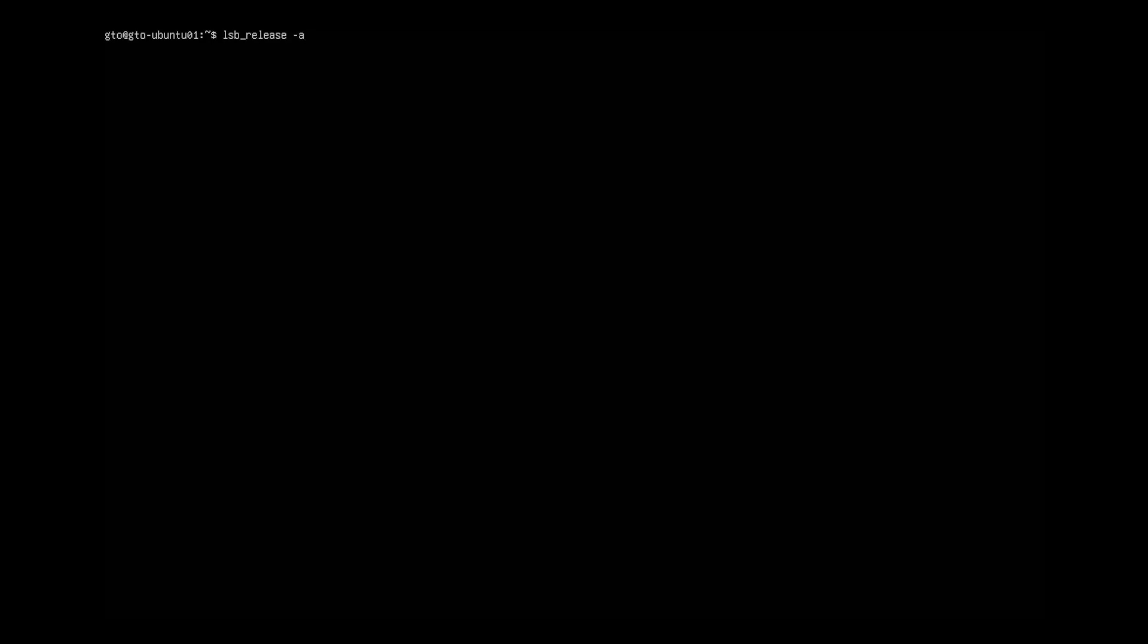My server is running Ubuntu 24.04. Before installing GUI, it's recommended to update your server packages, but this is optional. You can install GUI without updating.